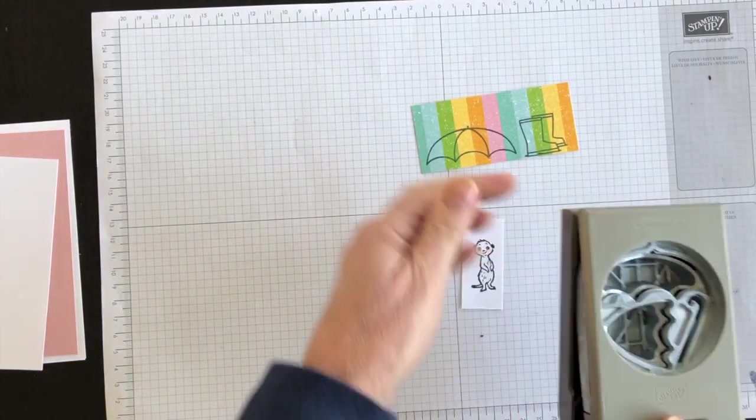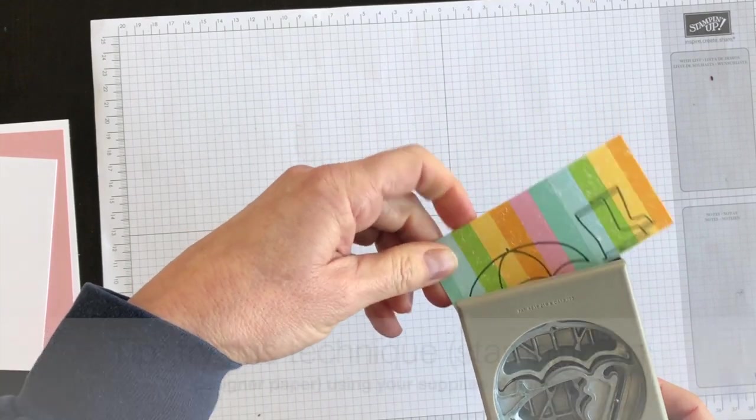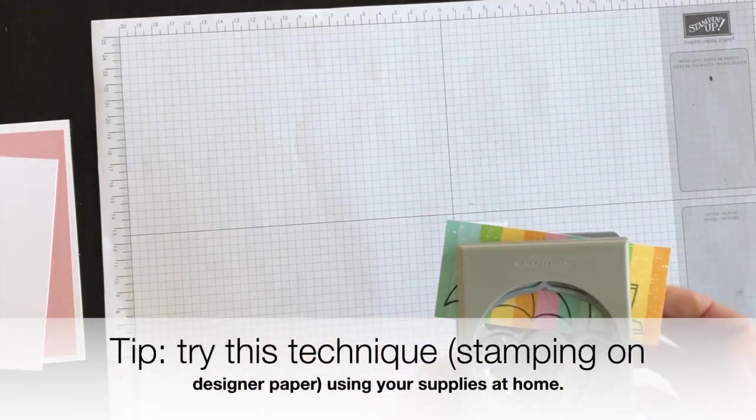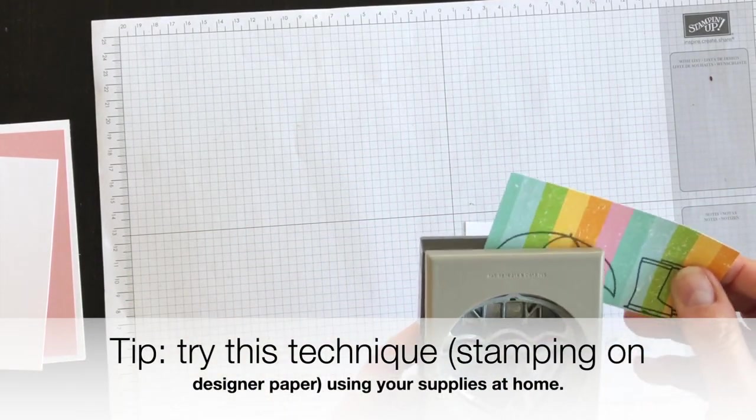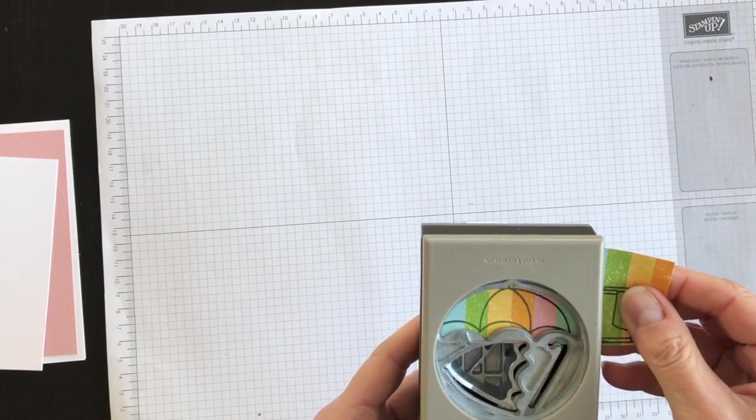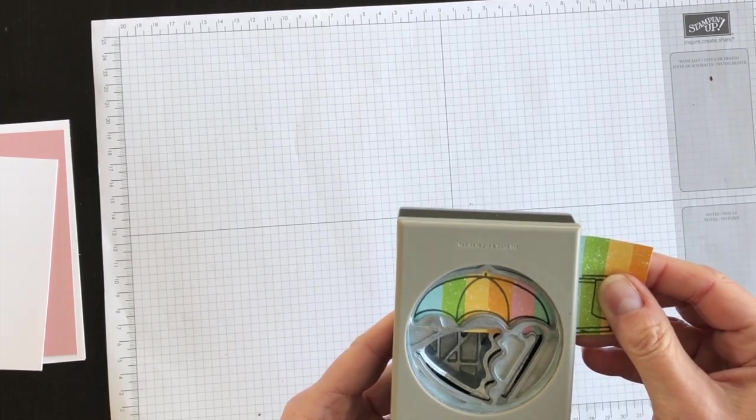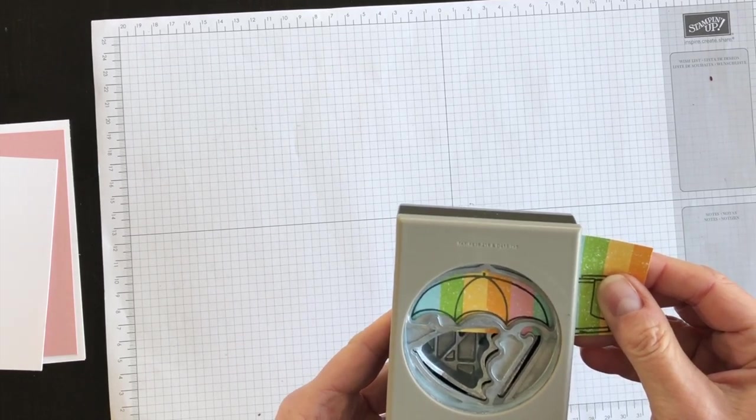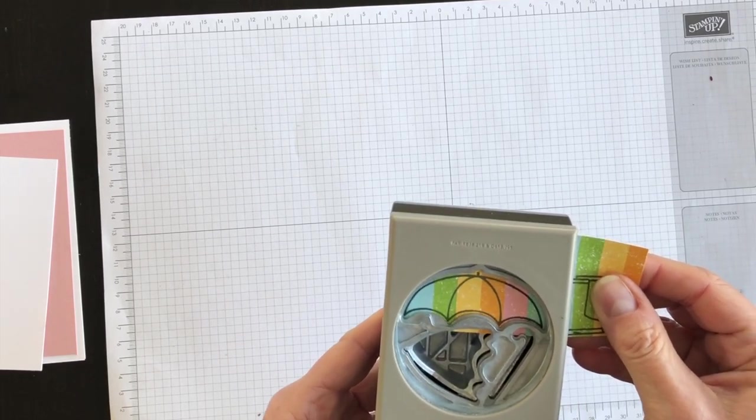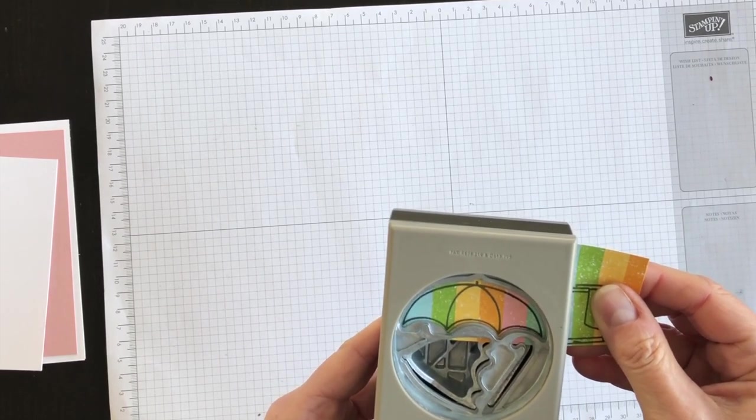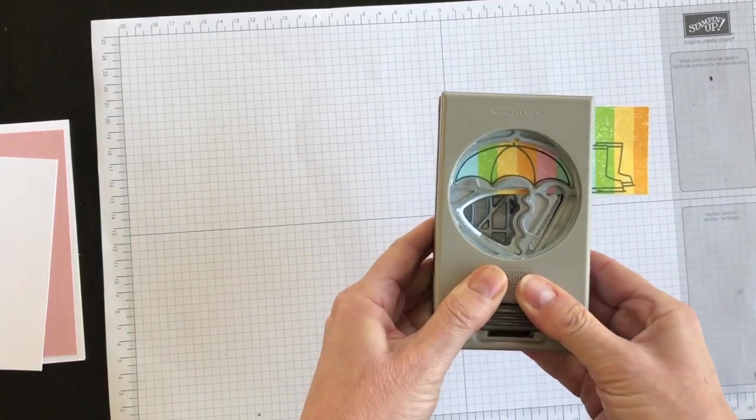Now I'm going to bring in the punch that coordinates with the umbrella and punch out the umbrella.